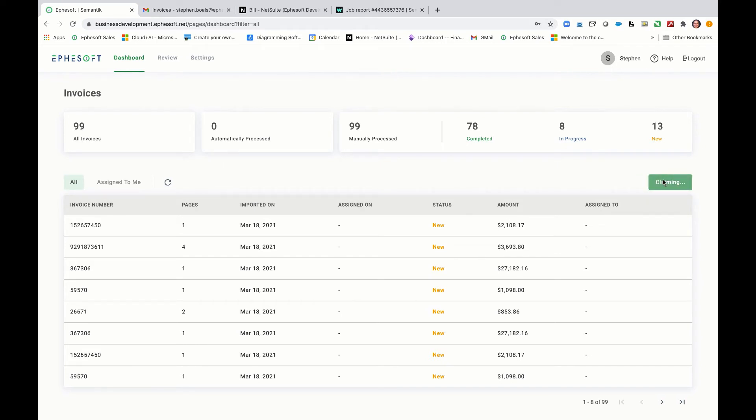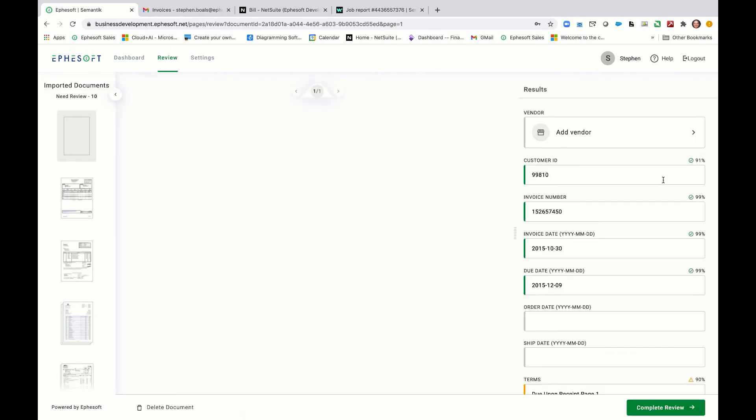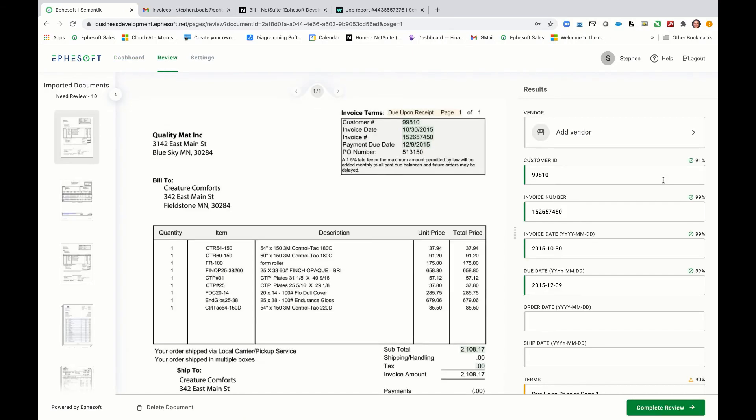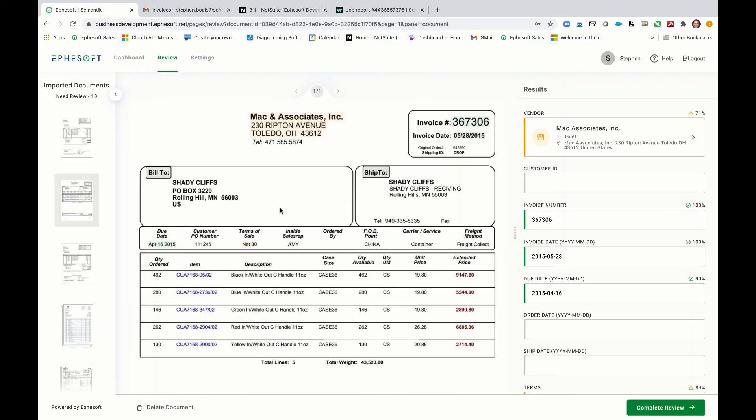Now understand that the only invoices you'll see in this particular view are ones that need data validated. So if there's a missing vendor, if there was a coffee stain on it and we couldn't read the invoice number or the total, it'll get queued up here for you to review. In this example, let's go ahead and grab this invoice.